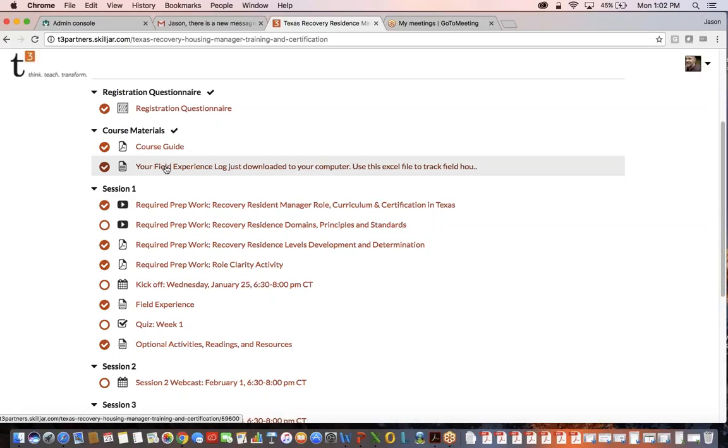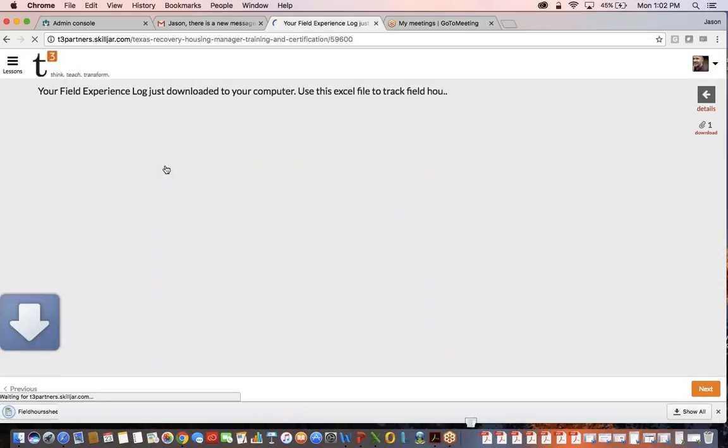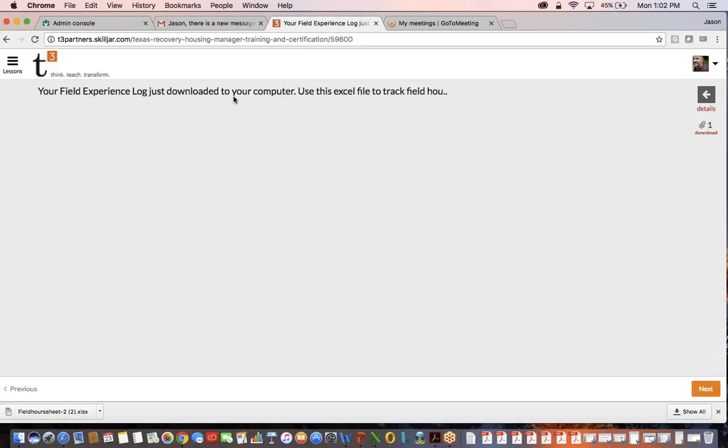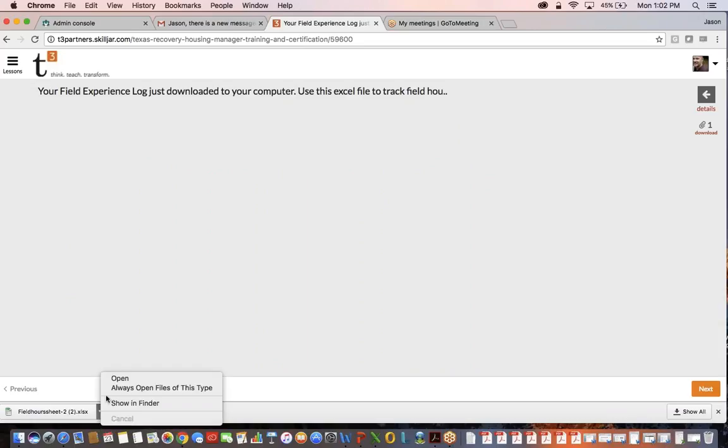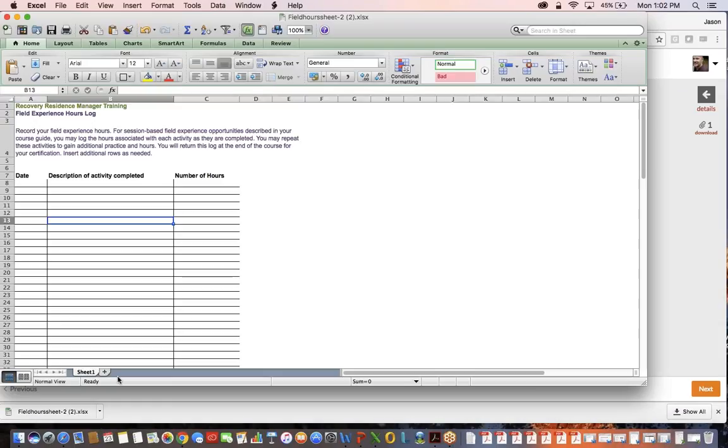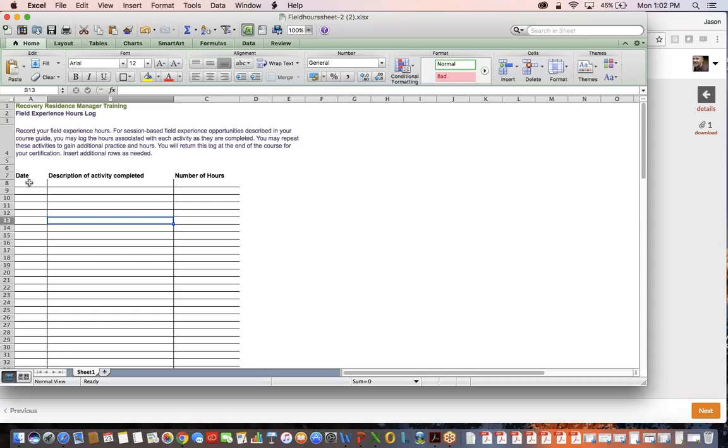That's why field experience is important. So I'm going to go ahead and click on this, and you notice it took me to the field experience log page as well as automatically downloaded a spreadsheet to my desktop. I'm going to open that up, and as you can see, it is a really simple chart. You add the dates, description of the activities, and then just start tracking your different hours.